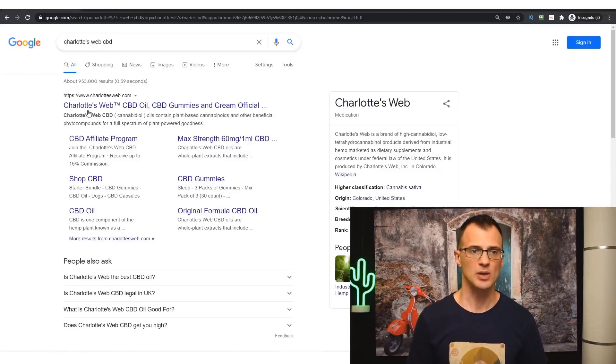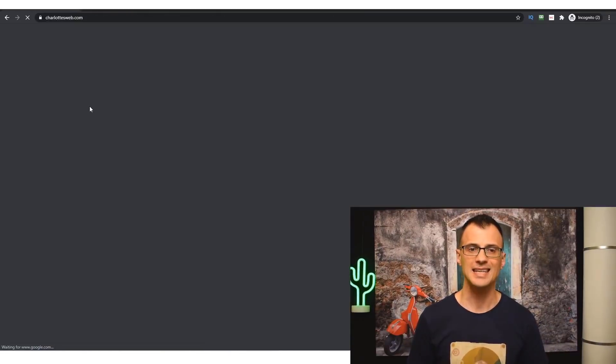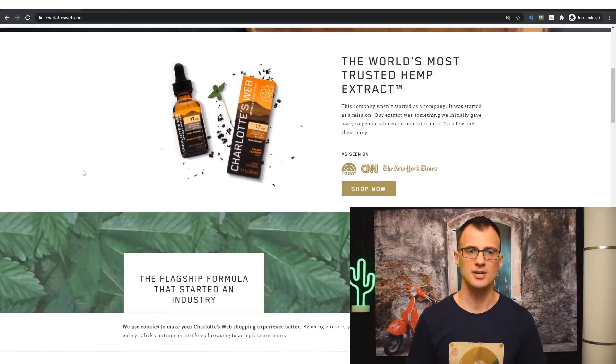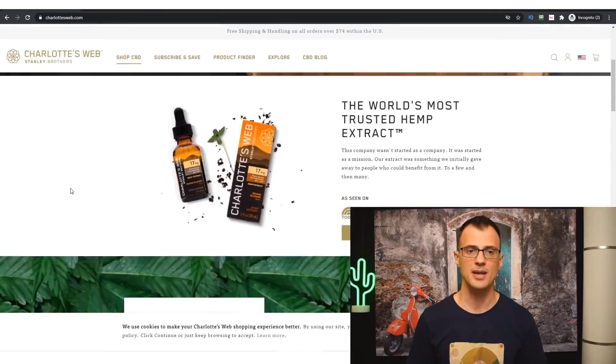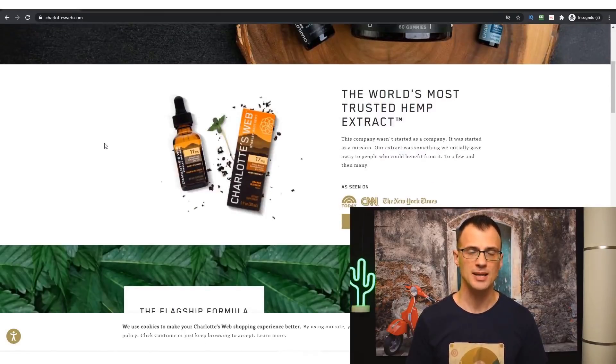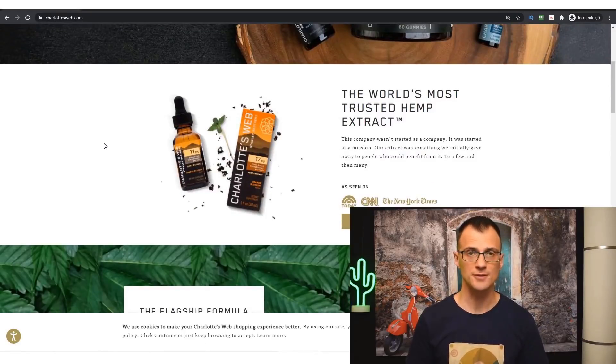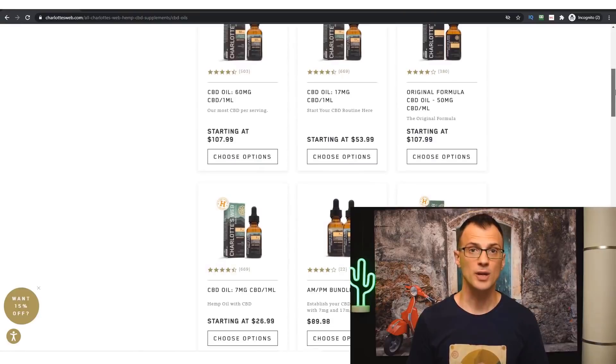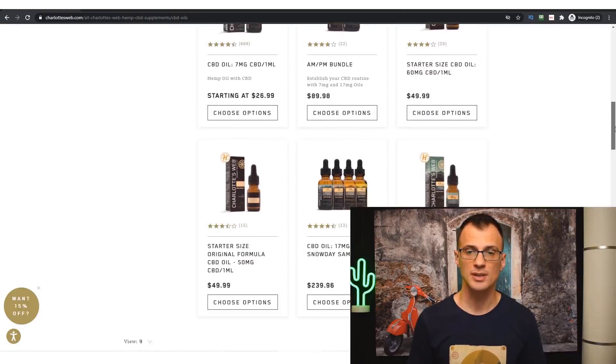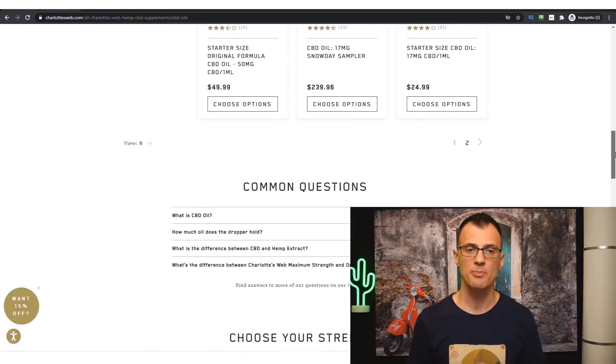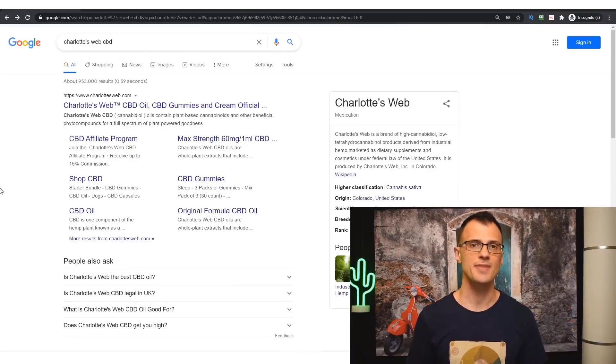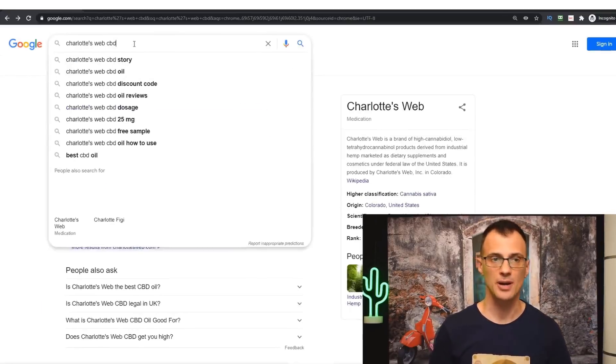Here is a quick example: Charlotte's Web CBD review, which is a review term for a particular type of CBD product. If you're not even sure what Charlotte's Web CBD is, you can always Google it. And we can see from Googling it that it is CBD oil, which is actually quite a high-priced product which will get a lot of commissions for you.